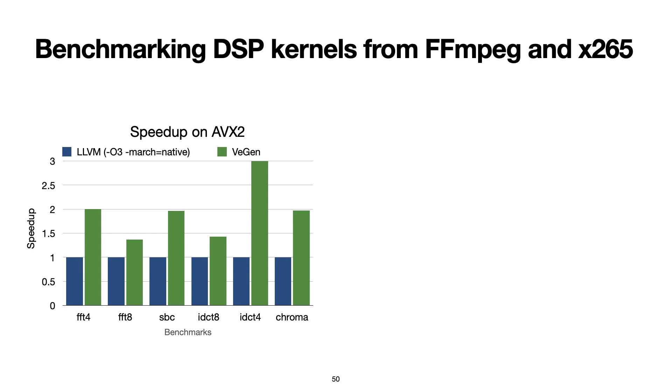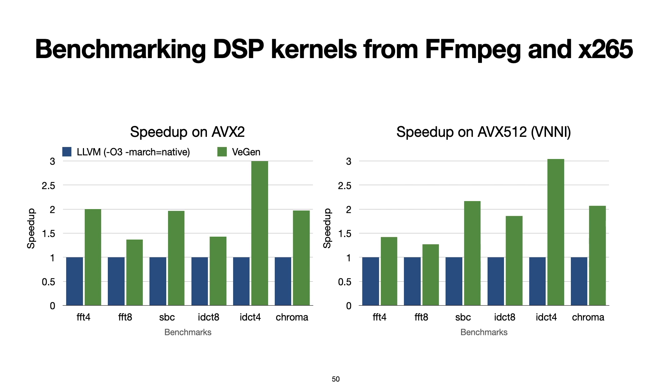We also reproduced similar speedups while targeting the AVX512 extension with the vector neural network instruction extension. These kernels are interesting because although they are superficially unrelated to neural networks, VeGen is still able to find ways to use neural network instructions to speed up these kernels.